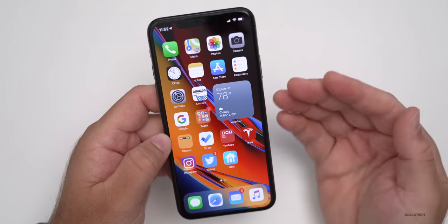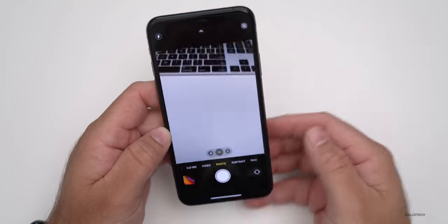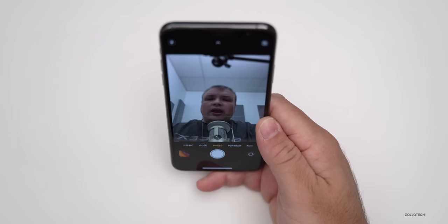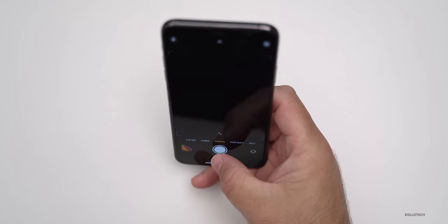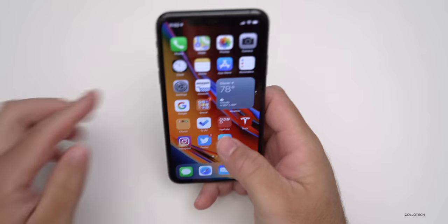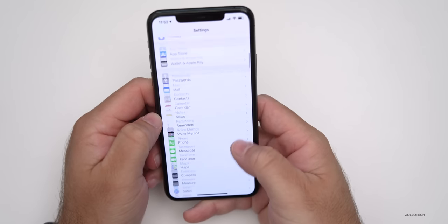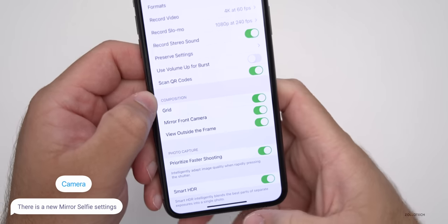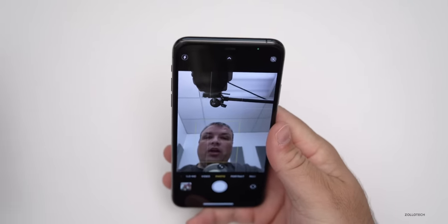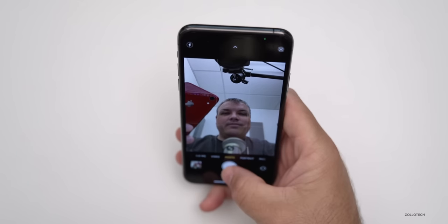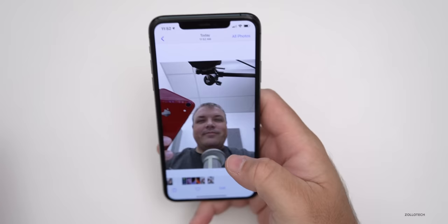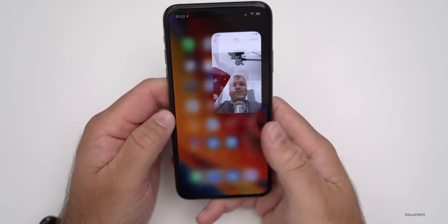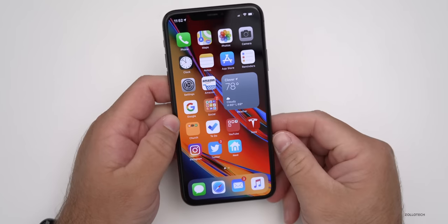Apple has added a new option when it comes to taking selfies. iPhones don't mirror the front camera by default. But if you go to Settings, there's a new setting in Camera that says Mirror Front Camera. If you turn that on and go back to the camera and take a selfie, then check your photos, you'll see the images are flipped compared to before. So if you want to mirror the front selfie camera, you now can.